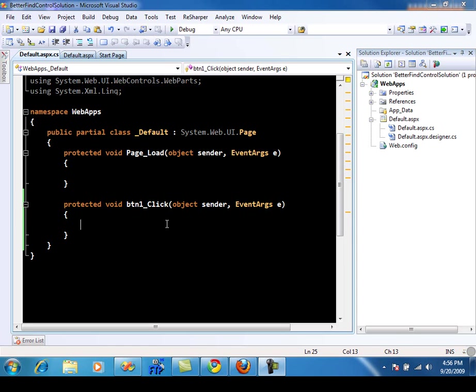Hi, and welcome to the screencast. I'm your host, Muhammad Azam, and in this particular screencast, I will show you how you can create a better find control method that will allow you to search through a nested hierarchy of ASP.NET controls and find a particular control by ID.